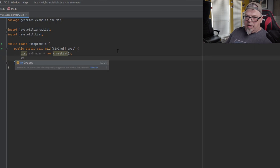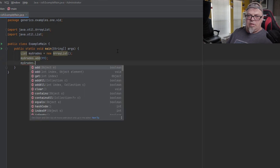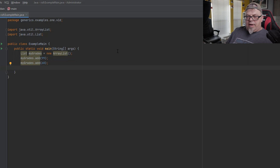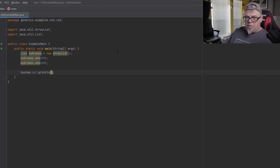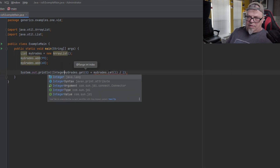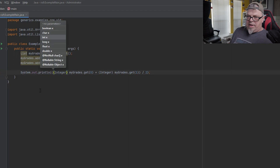In my grades list I might have a 99 and a 68. That looks great — I could add these two numbers together, divide by two, and get my average. Let me try it: System.out and I could do my grades get(0) plus my grades get(1) divided by two. I have to cast it because it doesn't know what it is — I have to tell it it's an integer. So I add those two integers together and divide by two to get my average.